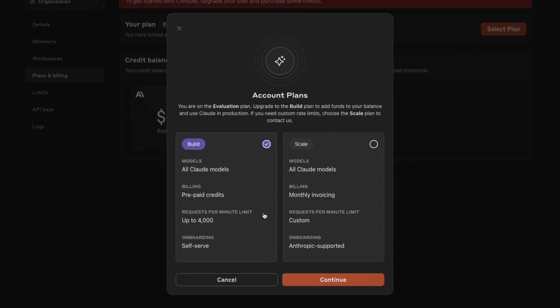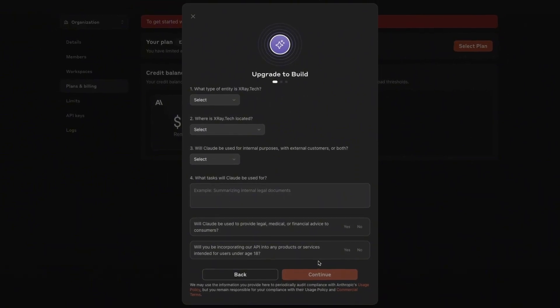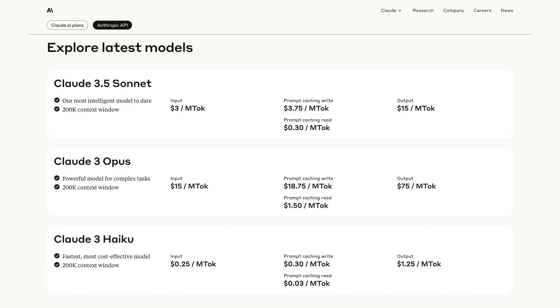You'll just have to provide some details about how you plan to use Claude and where you're located, then you can add a payment method and credits. Note that you won't need to pay any subscription fee — you'll only be charged for the credits you add to your account. The good news is that running prompts through Claude's API is generally very cheap, often just a cent or less for each one.